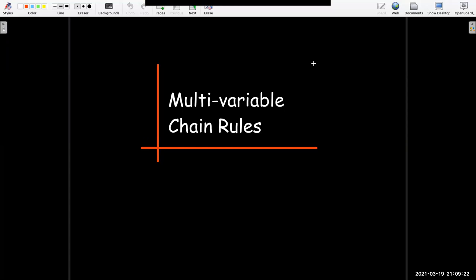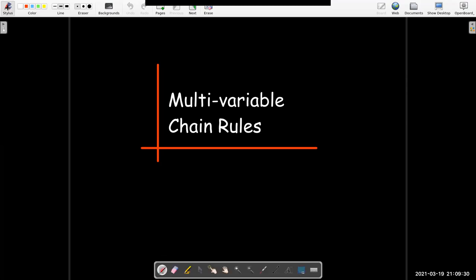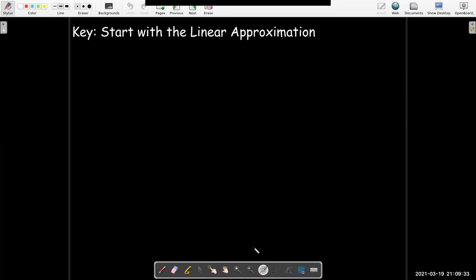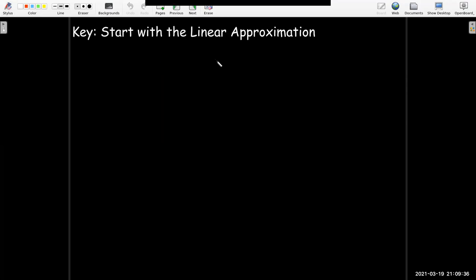In this short video we're going to look at chain rules for multivariable functions. The key to remembering these, instead of trying to just memorize a bunch of rules, is to always start with a linear approximation.